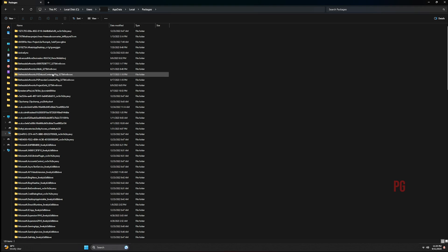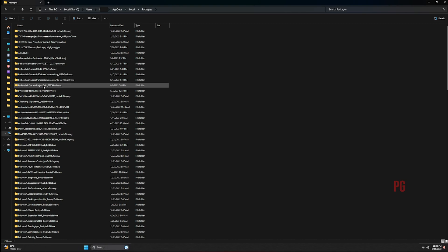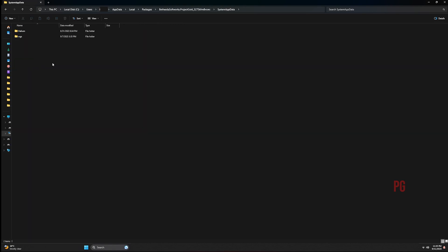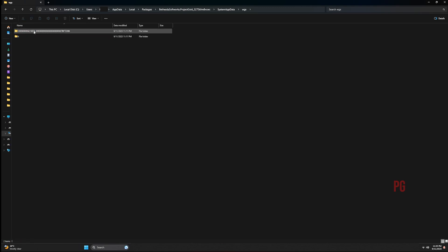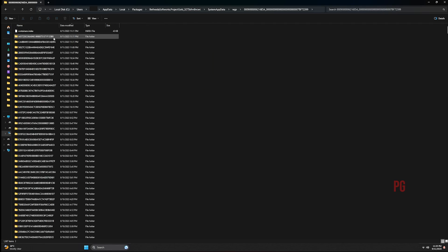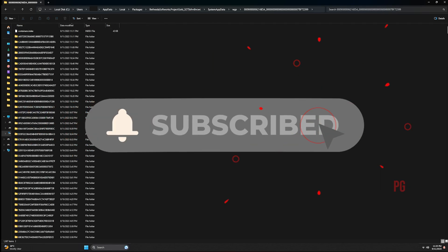Go to local packages and you search for Bethesda Softworks Project Gold. Project Gold was actually the code name for Starfield. You go to system app data, wgs, and that is a save file. It'll be different for everyone, but basically this is the save file folder and that's the save in there.